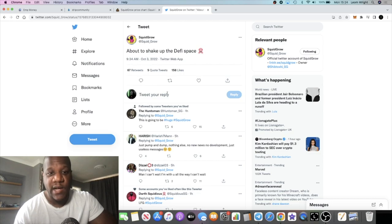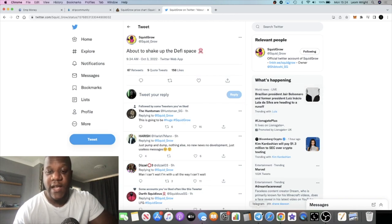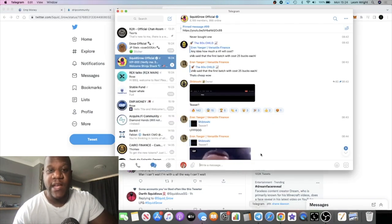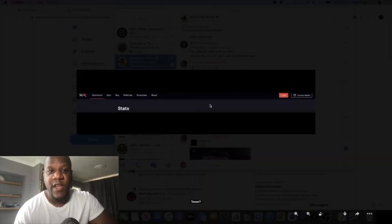If you go to Twitter, they also posted a little tweet a couple of hours ago just saying about to shake up the DeFi space. So this could be in reference to that same Telegram post from Shibtoshi. That was done at 8:43 and this came in at 9:34, an hour later.